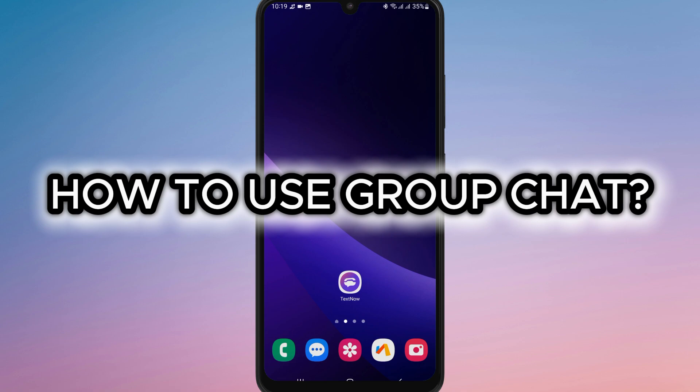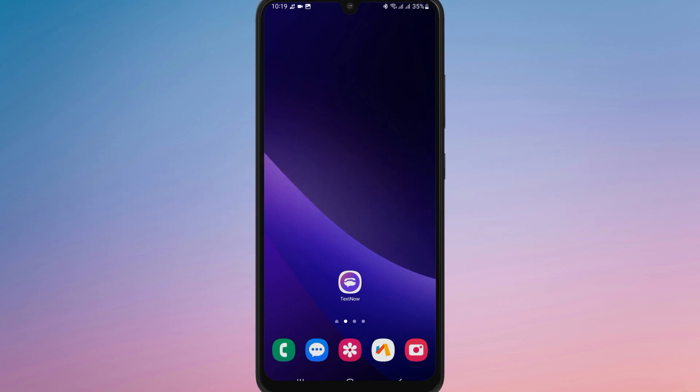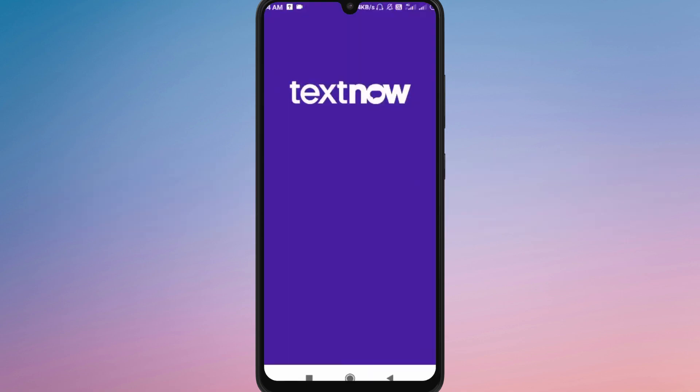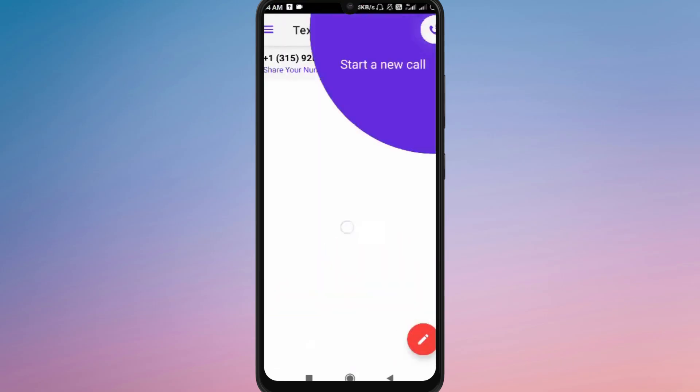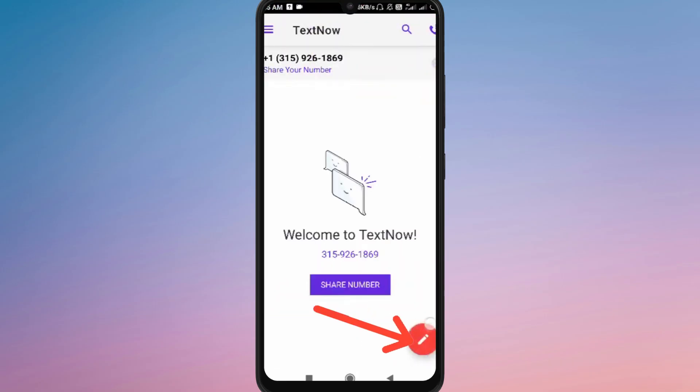How to use groupset on Text Now. First of all, open the app on your device and login with your account. From the home screen, tap on the message icon to start a new conversation.